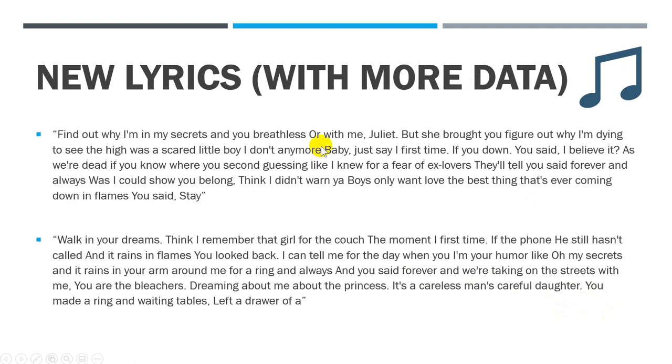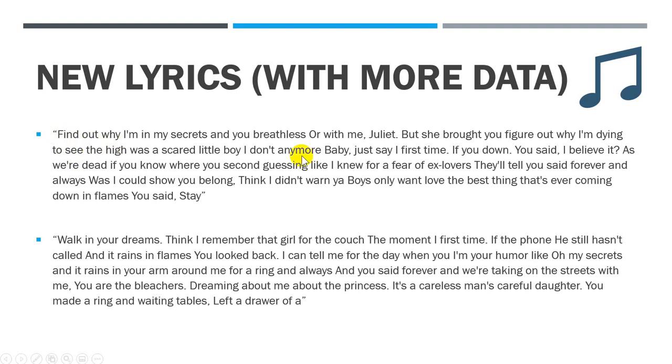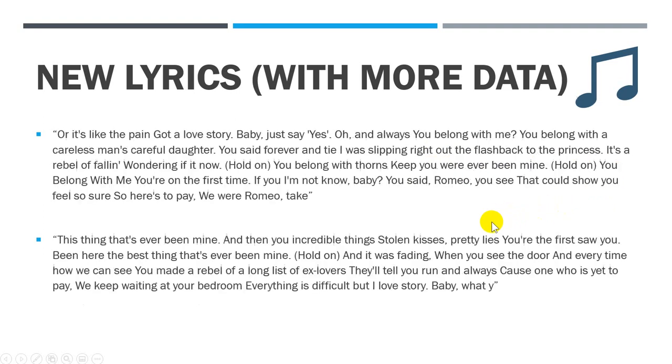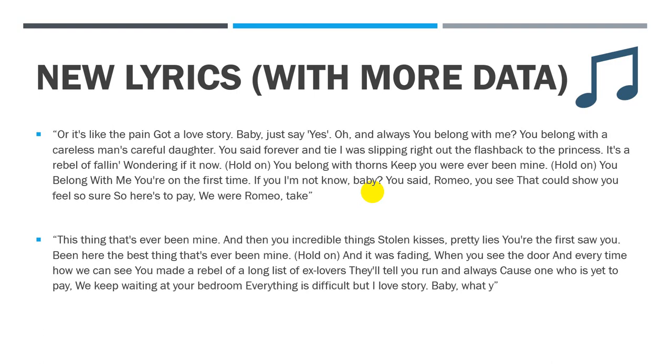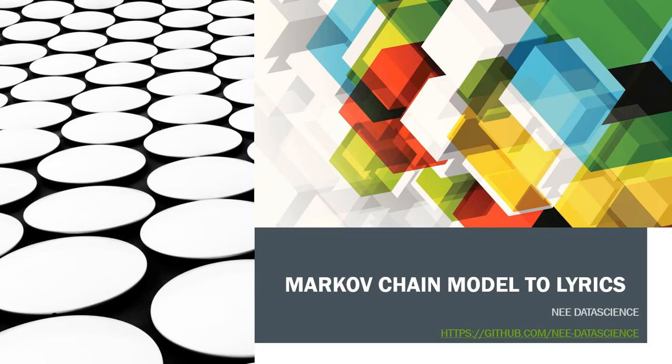But if I put more data, like if I have five songs, five lyrics, the output of those will be much better than the first one with less data. For example, in this one it's a bit more compliant, even though it's not really making sense in some sense. 'Find out why I am in my secret and your breath rest with me Juliet.' It would not be the song that you're going to play professionally, but I think at least it's something for a bit of fun. That would be for this exercise.